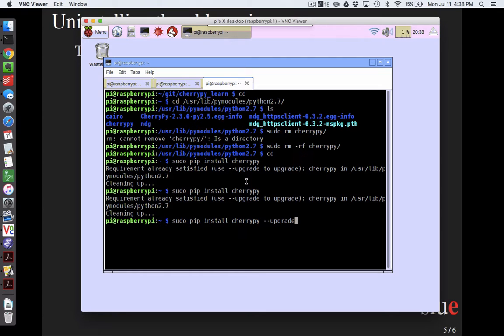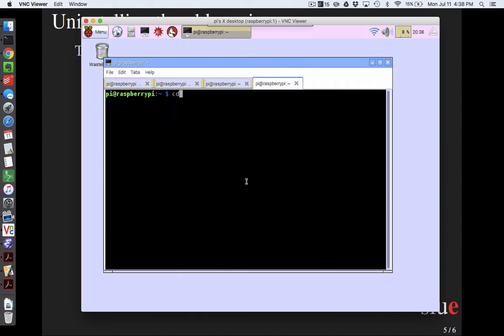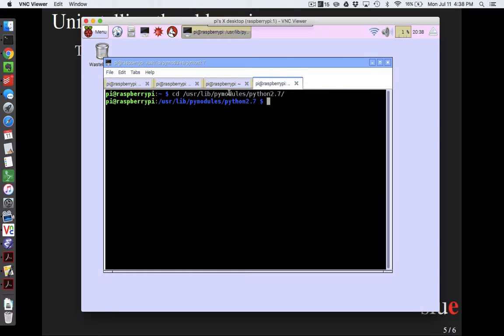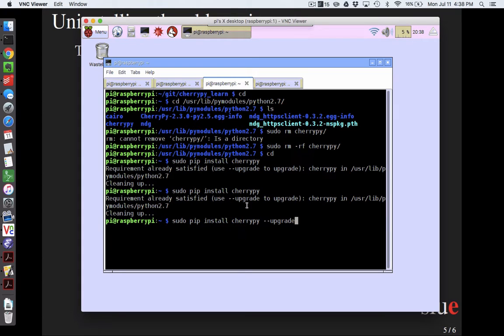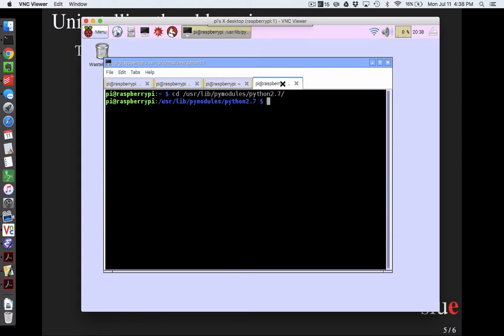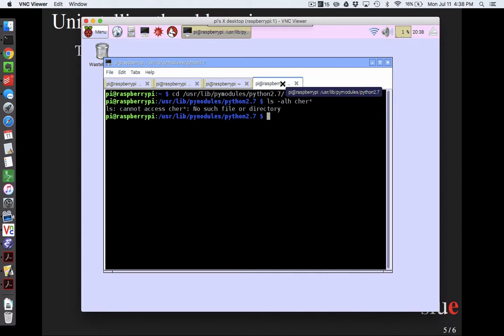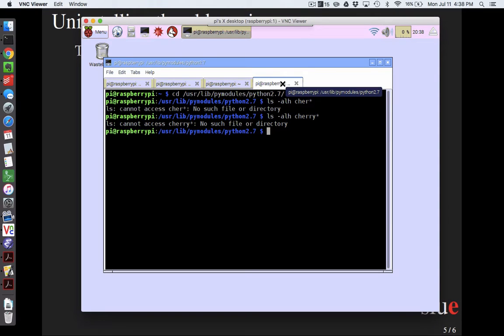And so there must have been something. Well, let me check one thing first. So if I did cd /usr/lib/pymodules/python2.7, ls -alh cherry*. And it says I don't know what you're talking about. So Pip and I are having a little bit of a disagreement.